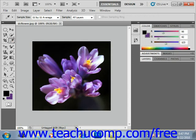You can also change the size of the point sample that the eyedropper tool selects. After selecting the eyedropper tool, you can select a point sample of either 3x3 average or 5x5 average from the sample size dropdown in the options bar in Photoshop CS and earlier versions.